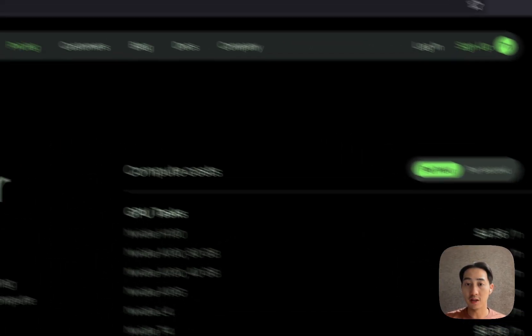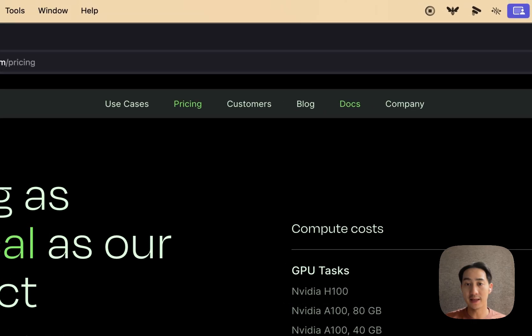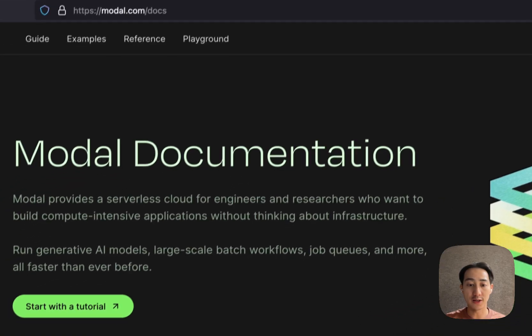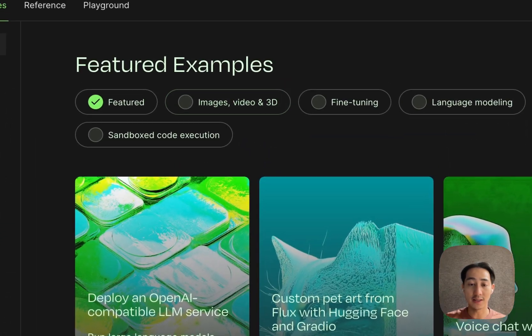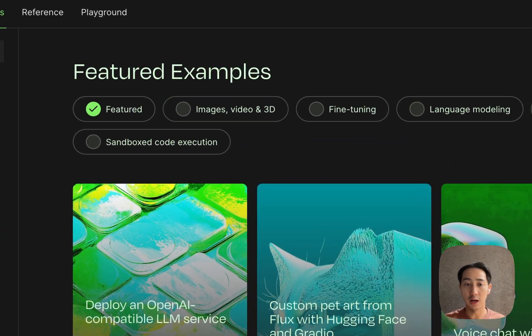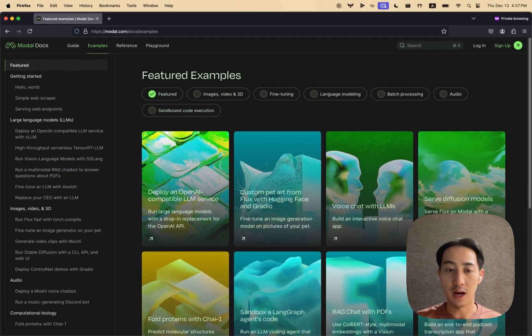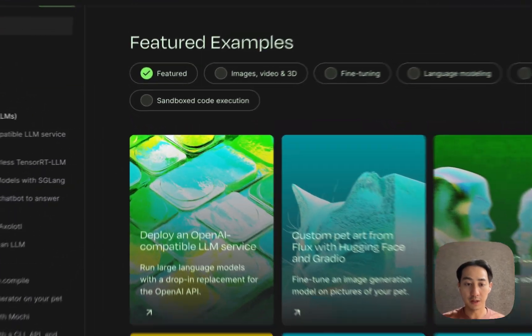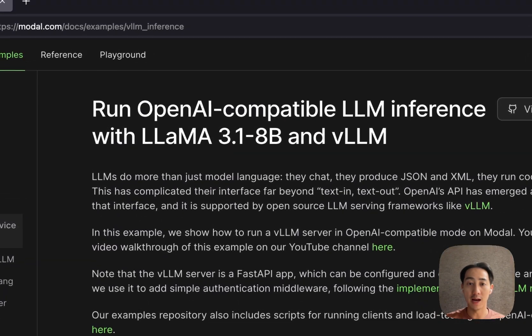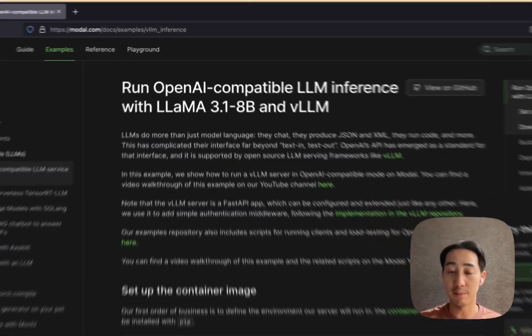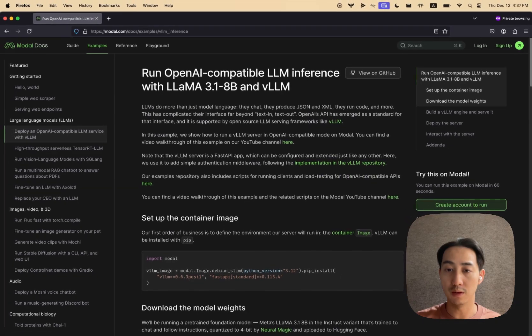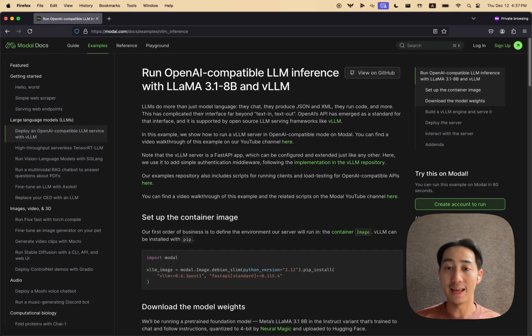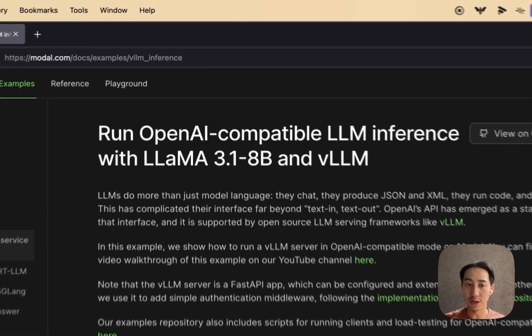And we have tons of more advanced examples of using GPUs. If you go to our docs page examples, there's lots of stuff here. Just want to call out a few of them. This first one is deploying llama and VLLM on modal, kind of like running your own chat GPT like chatbot API endpoint.